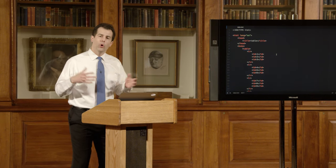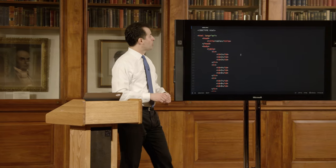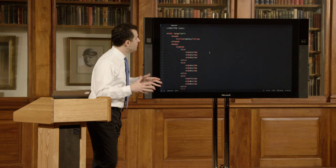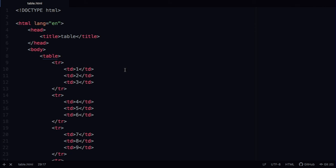How about tabular data with rows and columns? HTML provides a mechanism for that too. In table.html we have a 'table' tag, inside which are 'tr' (table row) tags. Within each row are 'td' (table data) tags — the actual cells. Here I've laid out 1, 2, 3 in one row, 4, 5, 6 in another, 7, 8, 9, then asterisk, 0, and hash — the layout of a typical phone keypad.